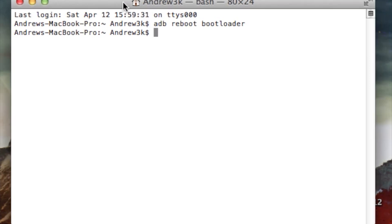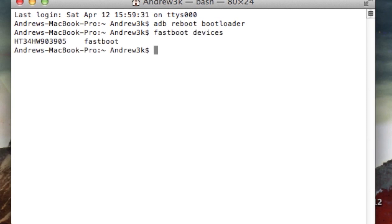In order to get that going, first make sure that your computer can read your device. So type in fastboot devices, and then you'll see the serial number of your device along with the mode that it is in, and that's fastboot.